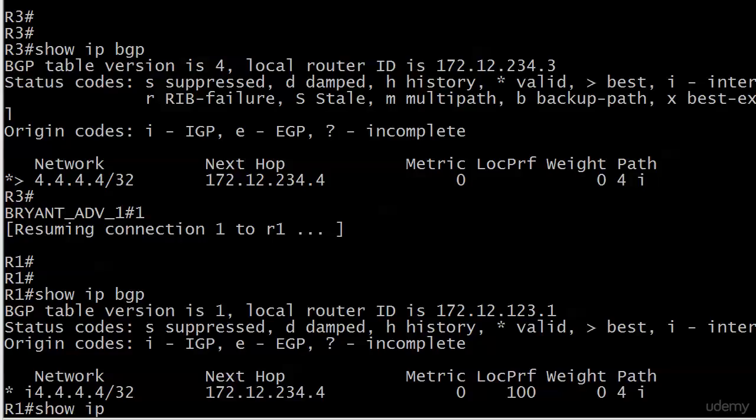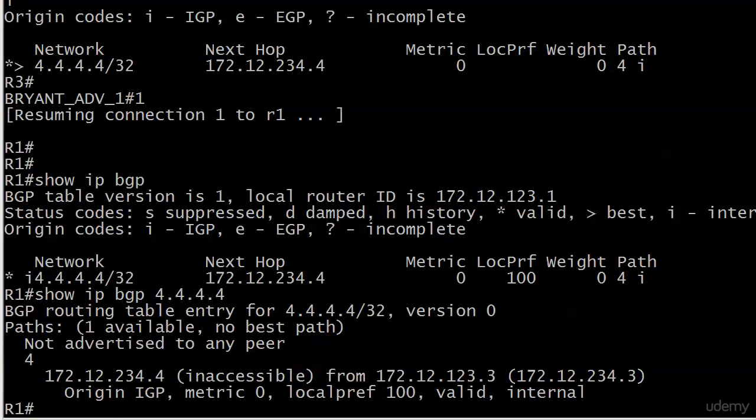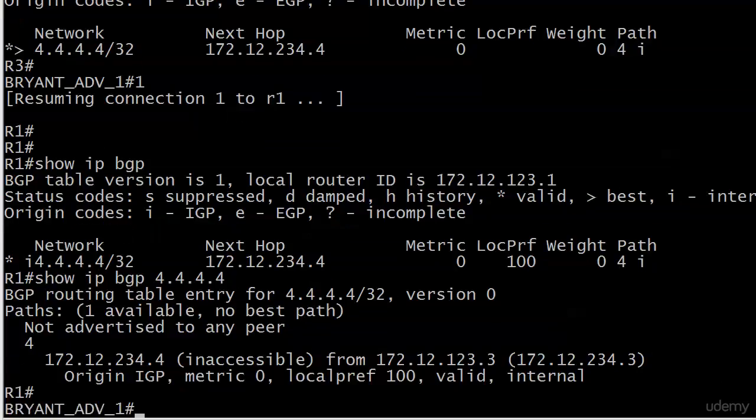If we run show IP BGP with the network number, we'll see not advertised to any peer—that's interesting—but also inaccessible. If it's inaccessible, ain't no use in fixing anything else because we got to fix that first.